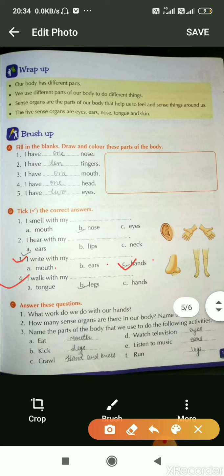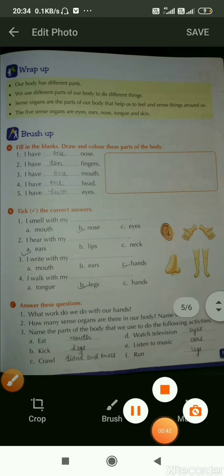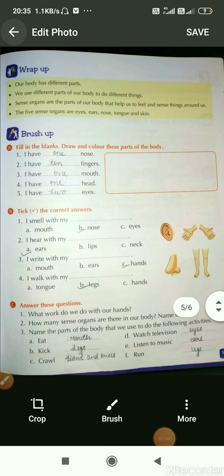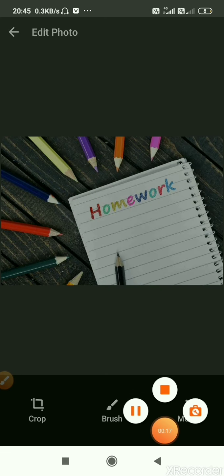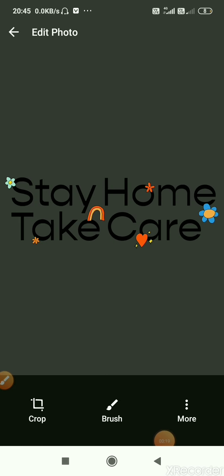Question 4: I walk with my dash — option A tongue, option B legs, option C hands. Yes, we know that we walk with our legs, so option B is correct. Here we complete our chapter. Your homework is to read the chapter and learn the different body parts and their functions. We will meet again in the next class. Till then, complete your homework. Stay home and take care of yourself. Thank you.